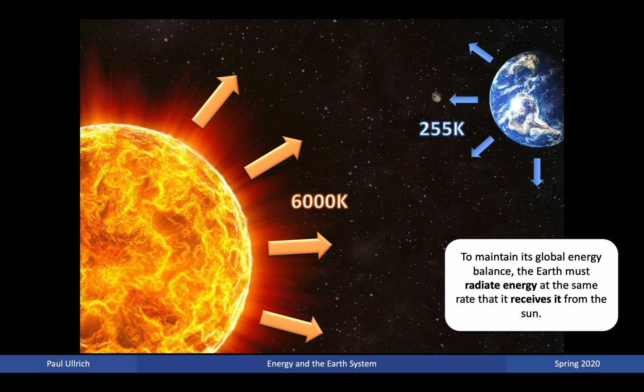To maintain global energy balance, the Earth must radiate energy at the same rate it receives it from the sun. The Earth's surface temperature is not 255 Kelvin — in fact, it is about 288 degrees Kelvin, or about 15 degrees Celsius. This is quite a bit warmer than the emission temperature, suggesting that energy from the Earth is not radiating directly from the surface but is coming from slightly higher up.